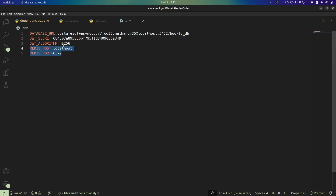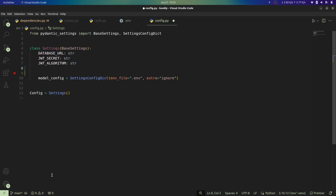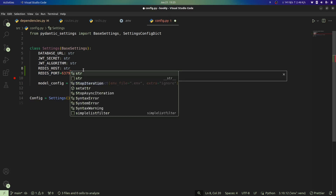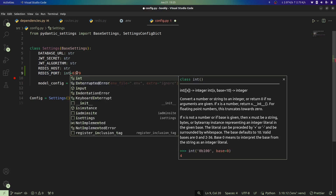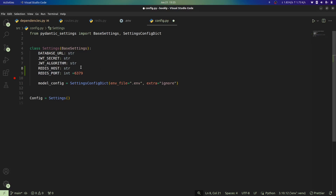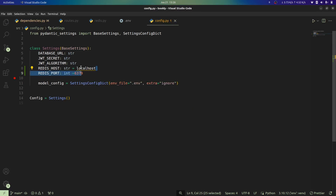I'll copy these and head over to our config file so we can access them via the config object. Our `REDIS_HOST` will be a string defaulting to `localhost`, and our `REDIS_PORT` will be an integer defaulting to `6379`. This way, if the environment variables are not provided, sensible defaults are used.